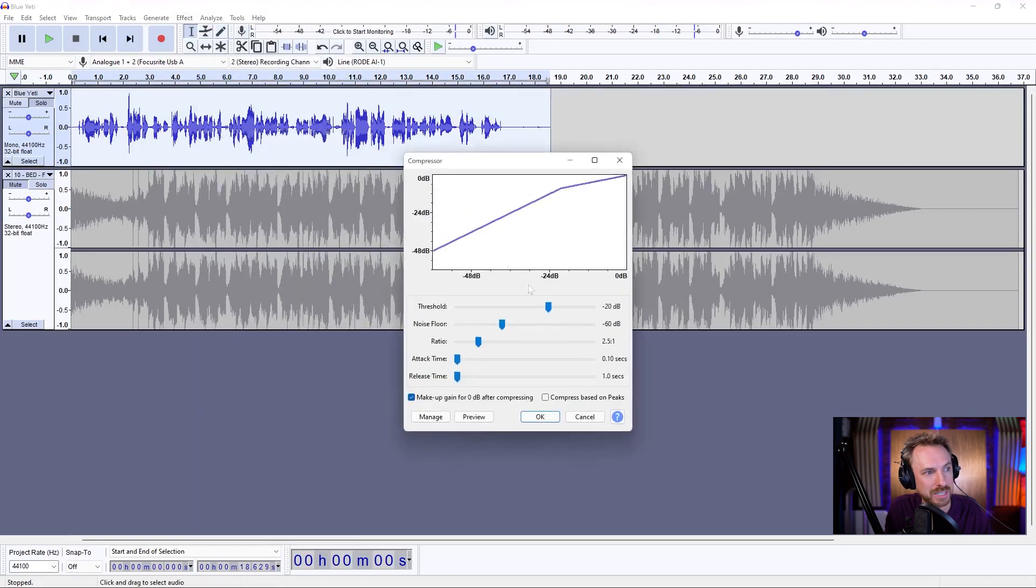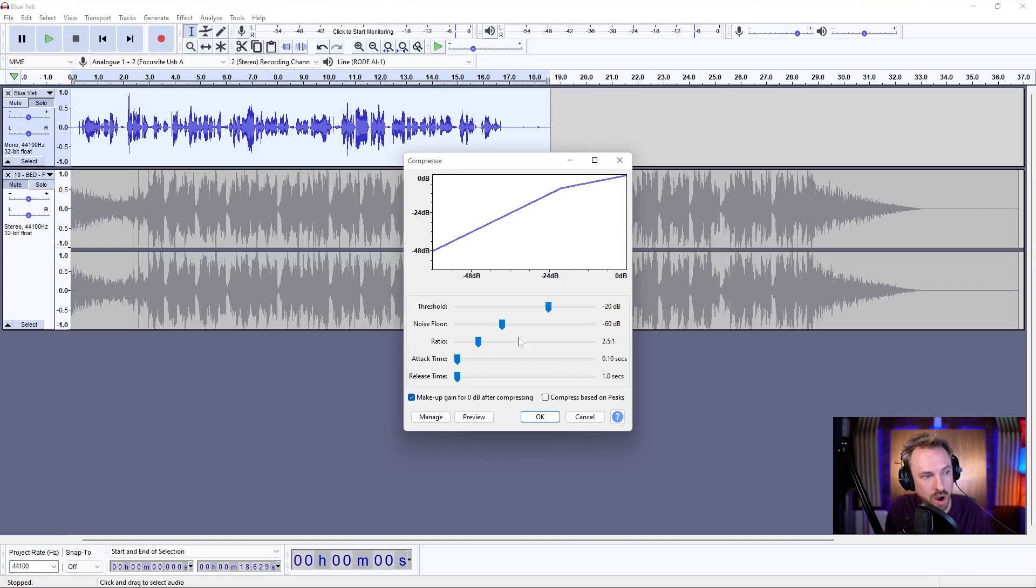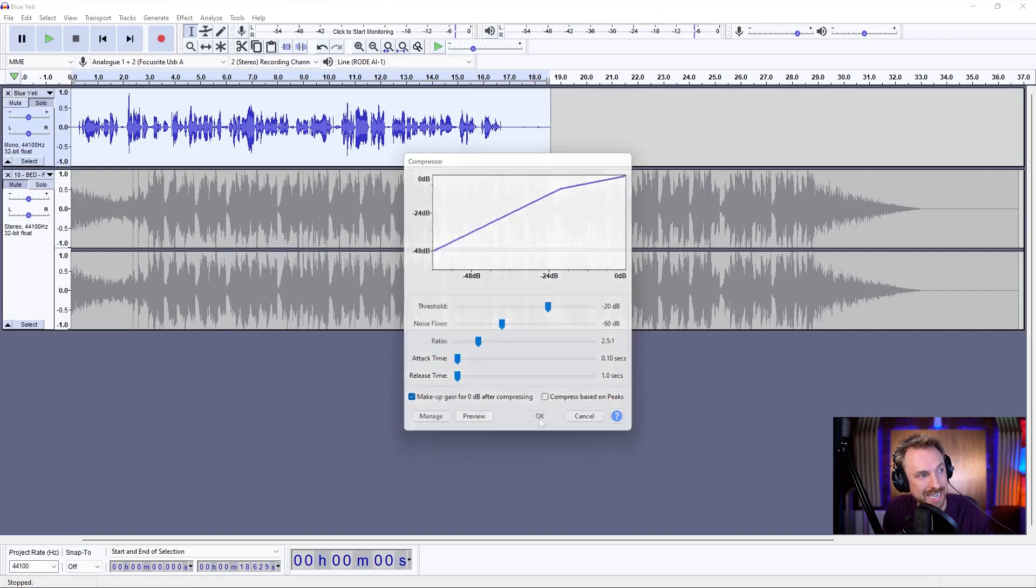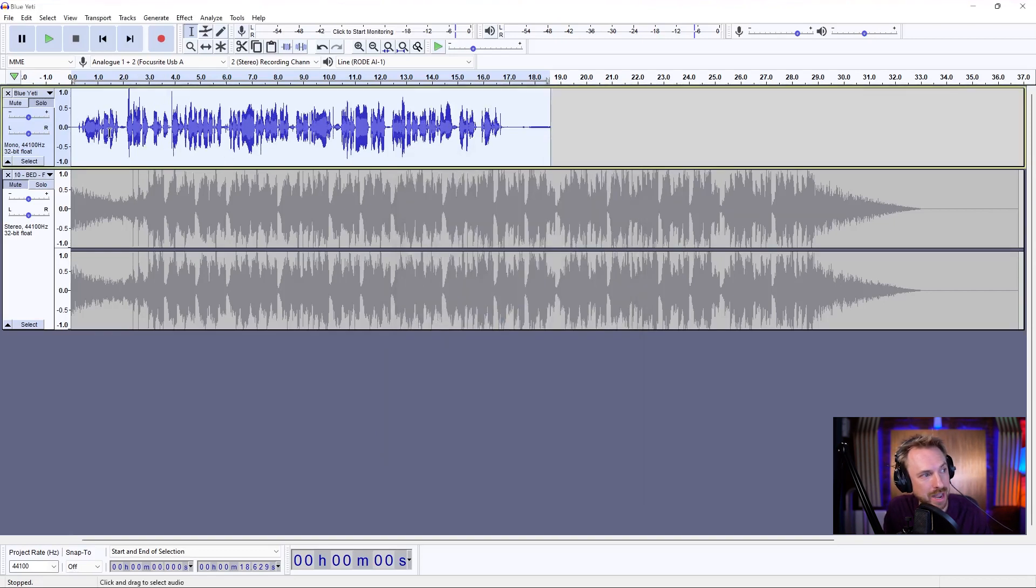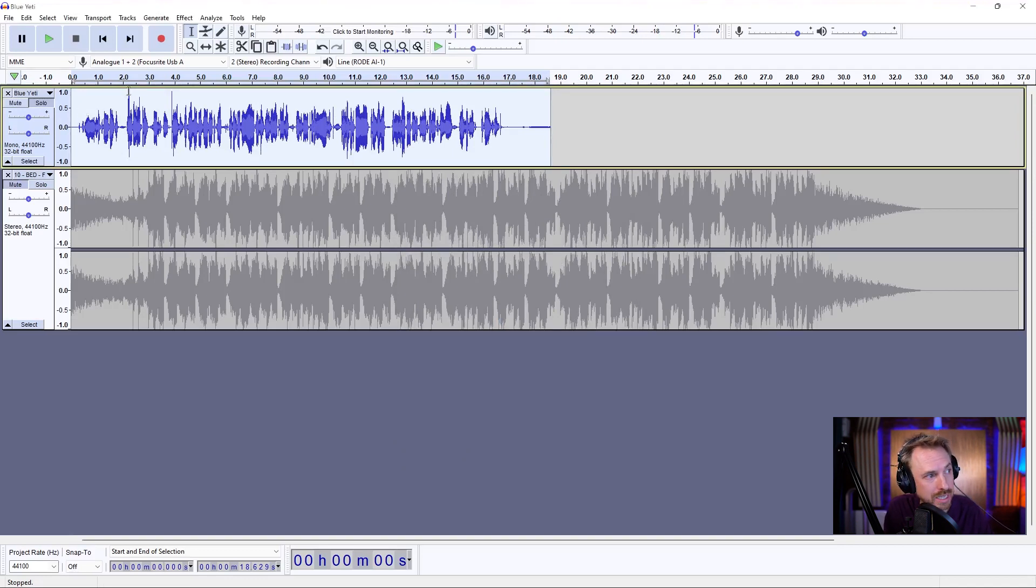Double-click, effect, compressor, and we'll do a threshold of minus 20, noise floor minus 60, 2.5 to 1 ratio, and leave attack and release as is. Now we get a nice, loud, and bold voiceover, which looks really good.